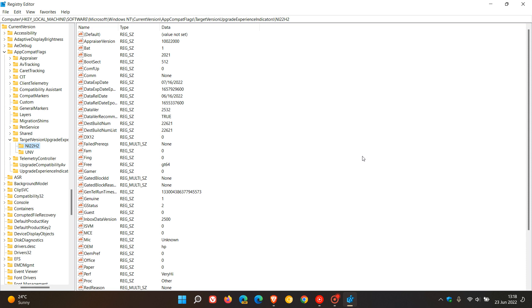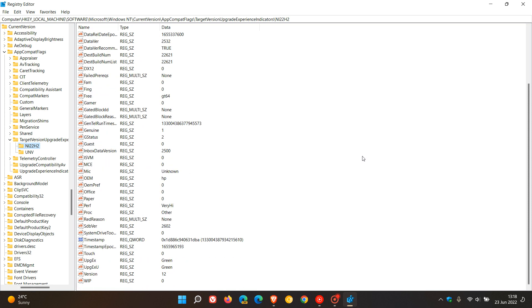The first key we're looking for is called RedReason, and the value should be set to 'None'. If that value is None on your device, then you are compatible to receive the Windows 11 version 22H2 feature update.